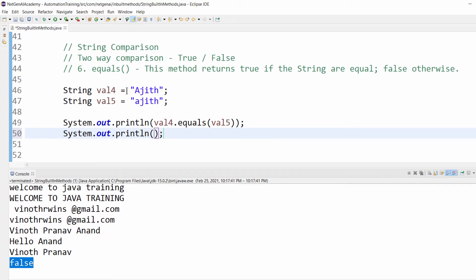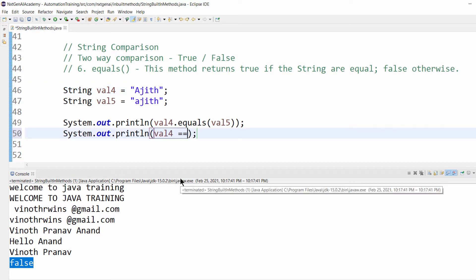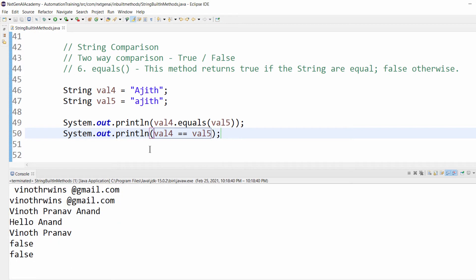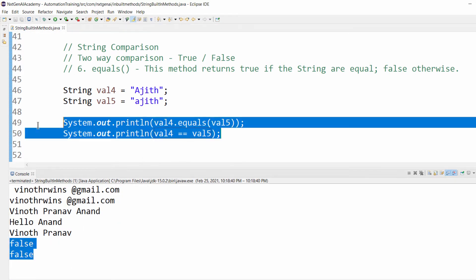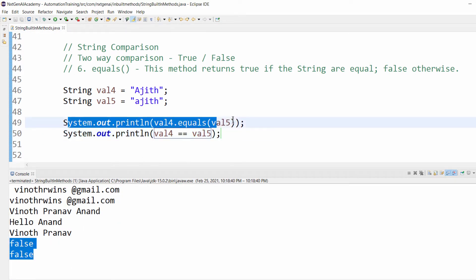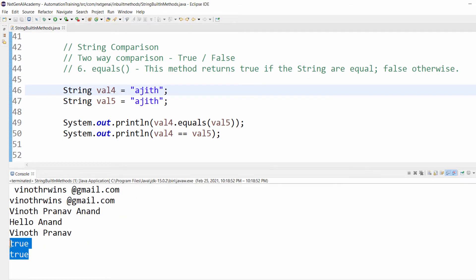We can also compare the string using double equals like val4 == val5. Both mean the same, but in real-time scenarios we use the equals method. Let me change to both lowercase a. Run it. It is true.